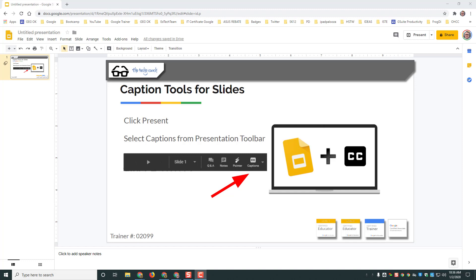Now this is great if you're using a Chromebook in the classroom which already has a microphone built into it. So to get started, after you've created your presentation and you're ready to present, go to the top right and click present.